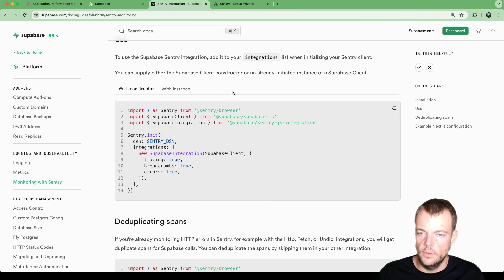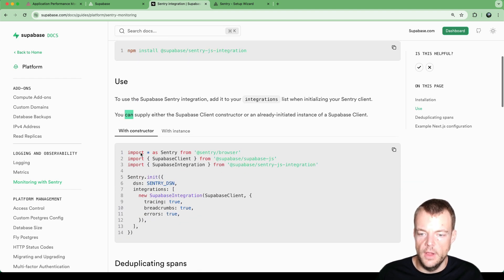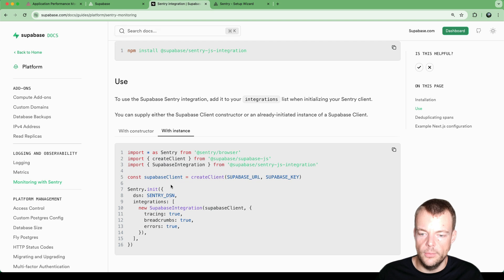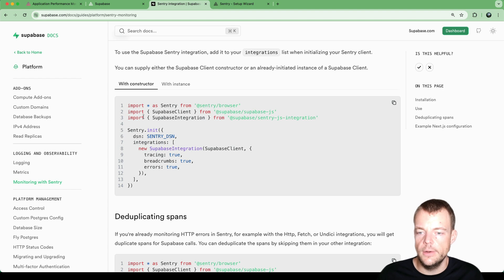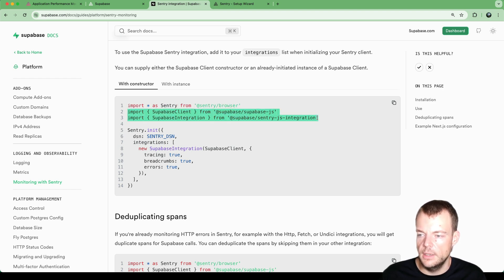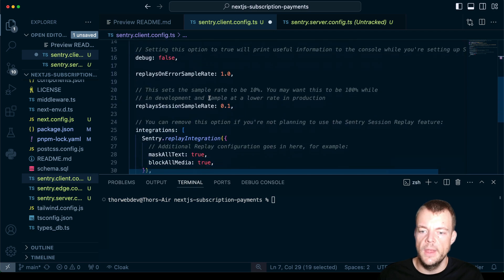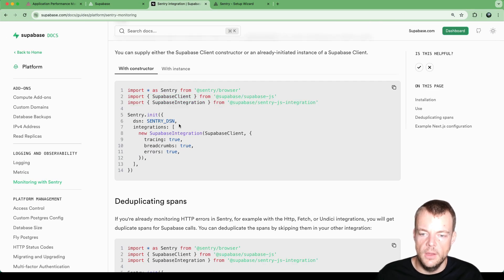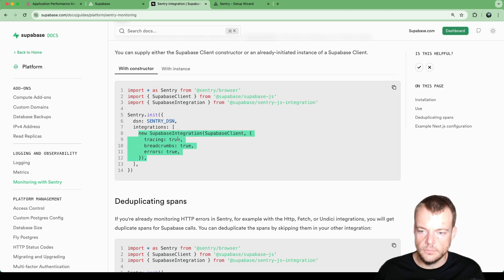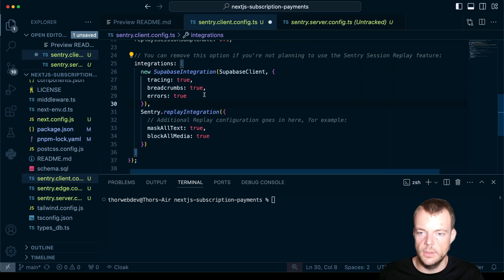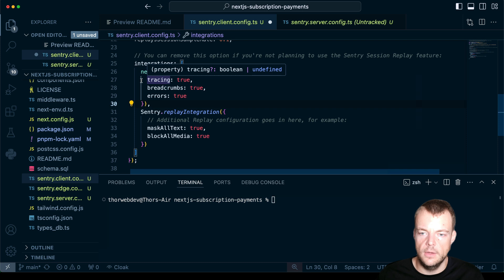In each of our Sentry client files, we import the Supabase client and the Supabase integration. Since we're already importing Sentry, we add the Supabase integration in the integrations array and pass in the Supabase client: `new SupabaseIntegration(supabaseClient)`. We configure it with tracing, performance, and errors enabled.